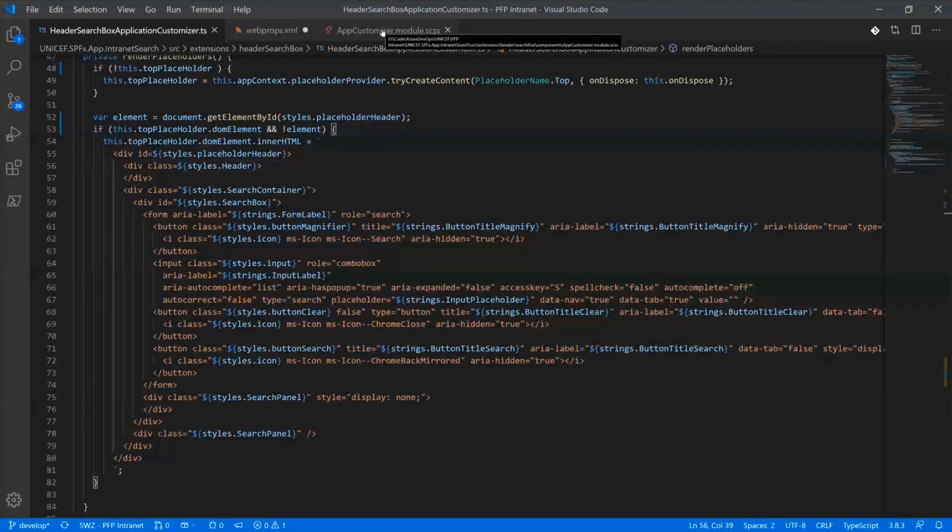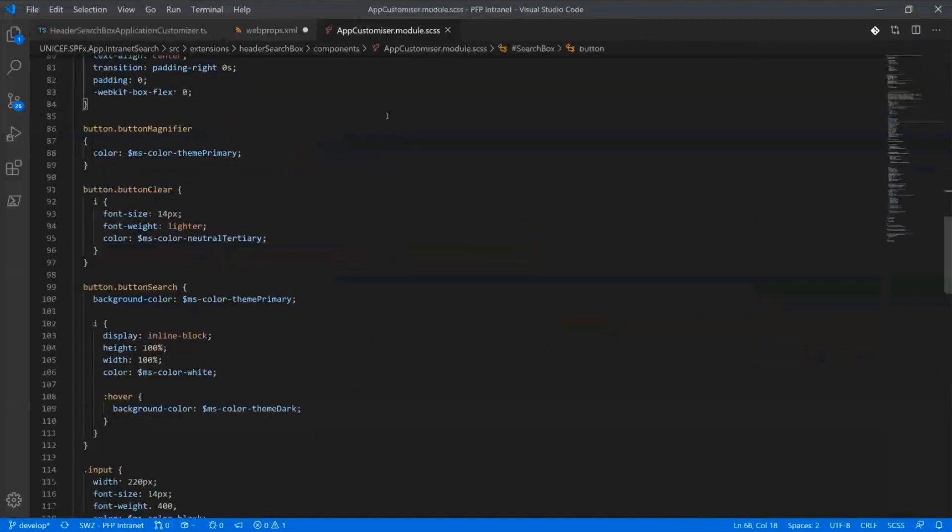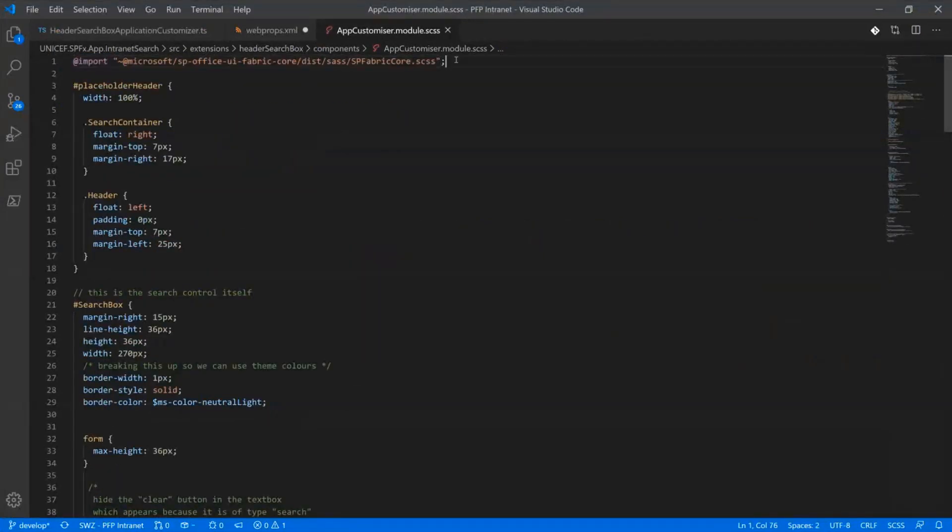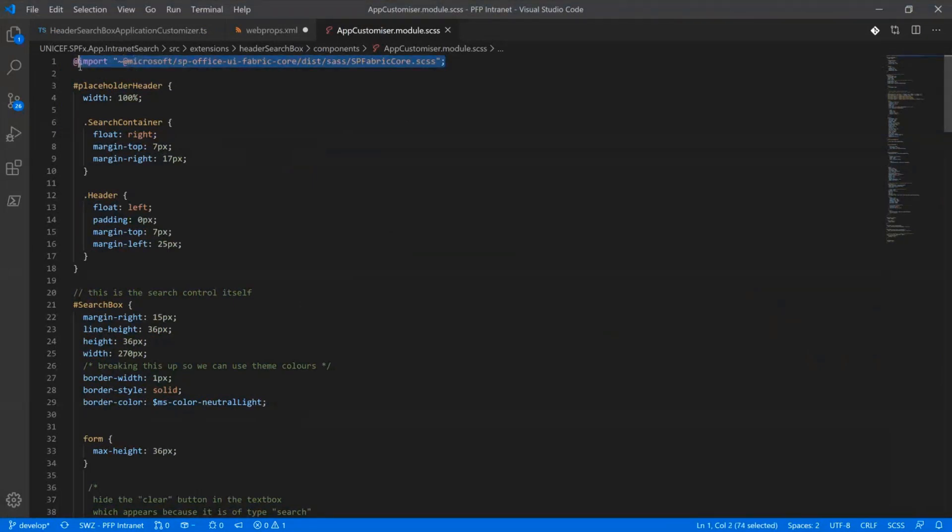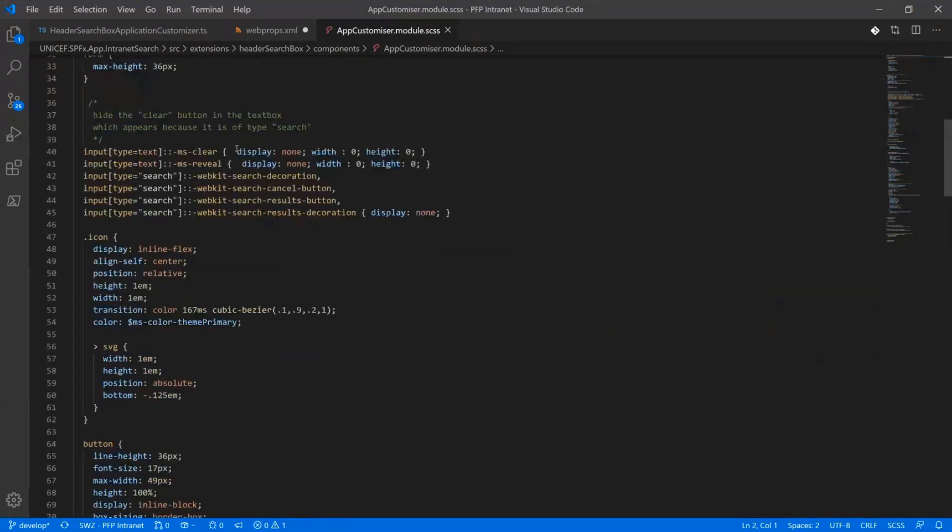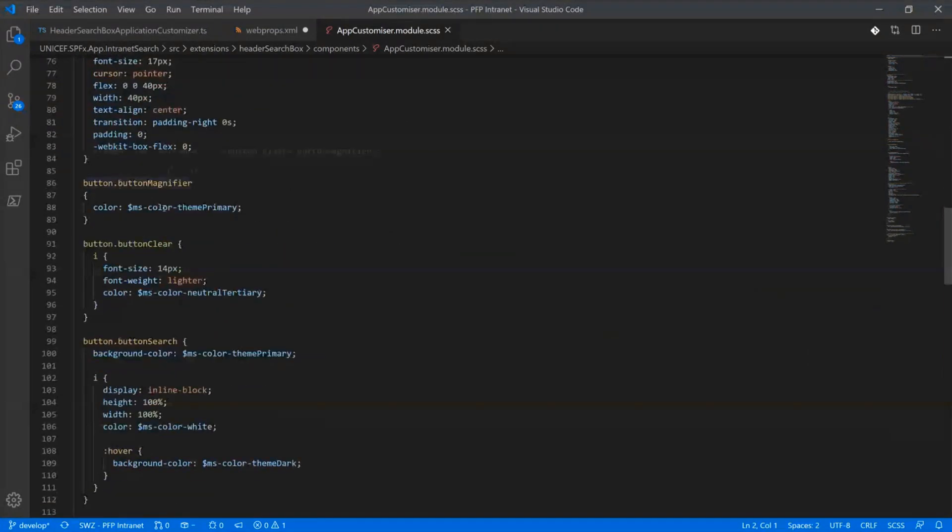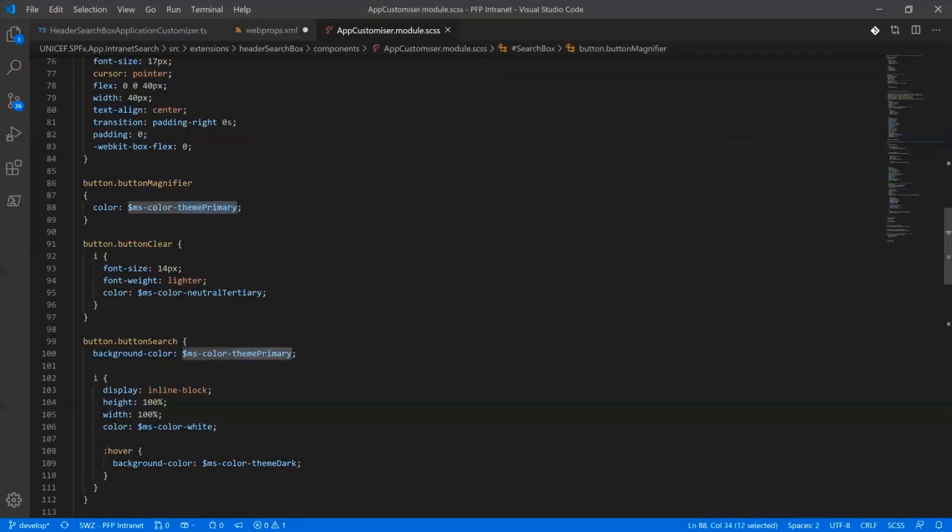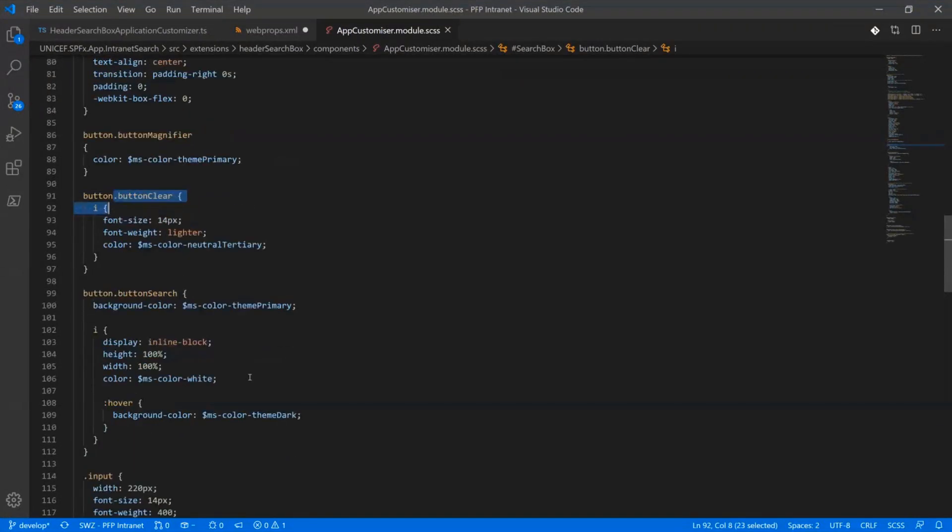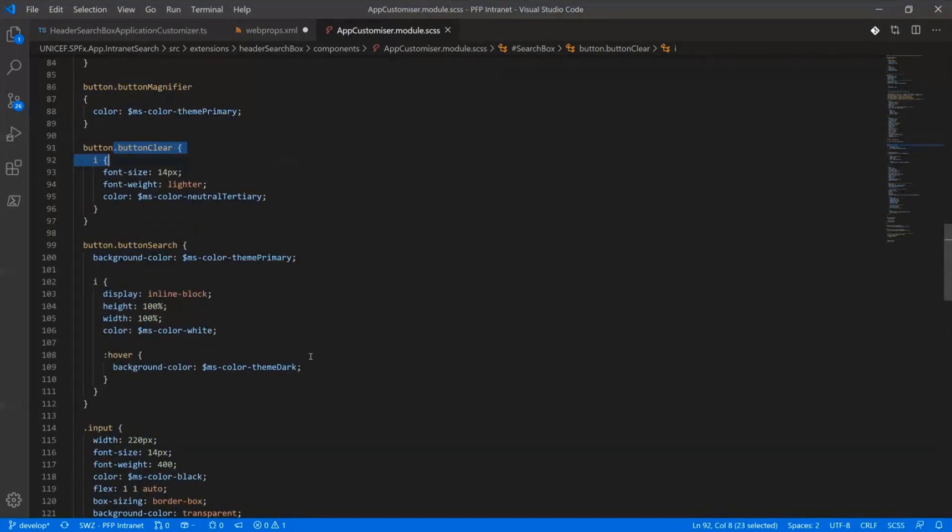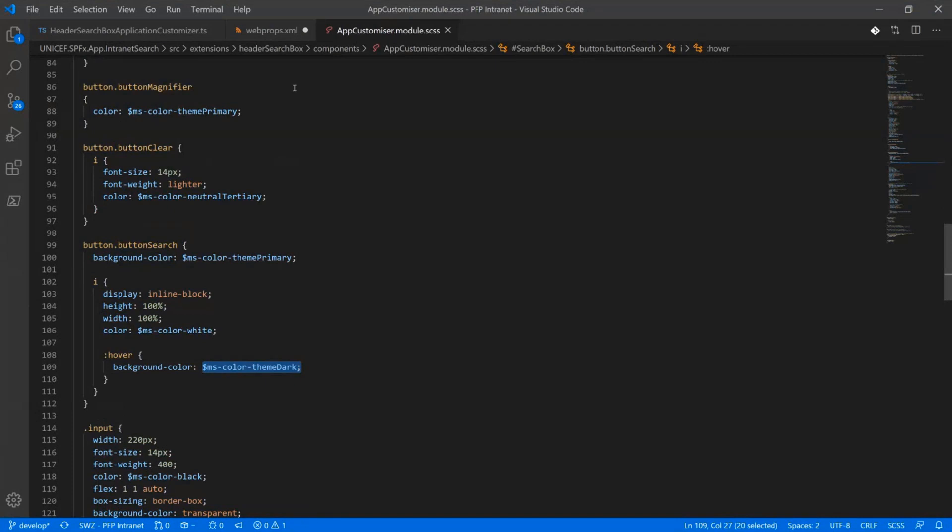The other thing we'll be using in the SAS file is a reference to obviously fabric. So we want to make sure that this follows all of the various theming that applies so that if they change the theme of the site or implement their own custom theme, we pull those through. And that means that things like the button colors are all using things like MS color theme primary, the button clear button, the search boxes and all the different colors are based on that theme. So we don't have to worry about reskinning it or redesigning it as we deploy it.